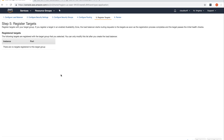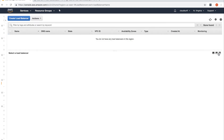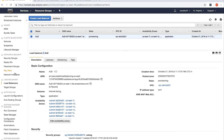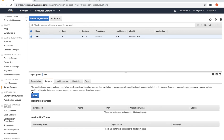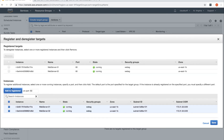There are no registered instances yet because we created the target group but never added instances to it. I'll click Review and then Create to finish creating the load balancer. Then go back to Target Groups, click on Targets, click Edit, select both instances, and click Add to Register. Don't forget to click Add to Register — if you click Save directly, the instances won't be registered.